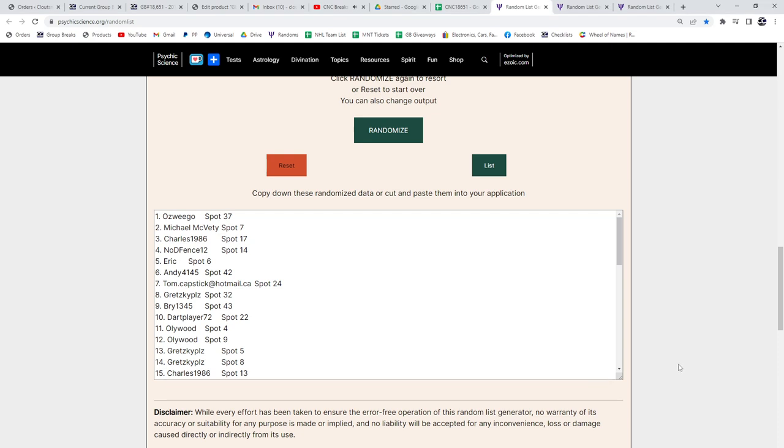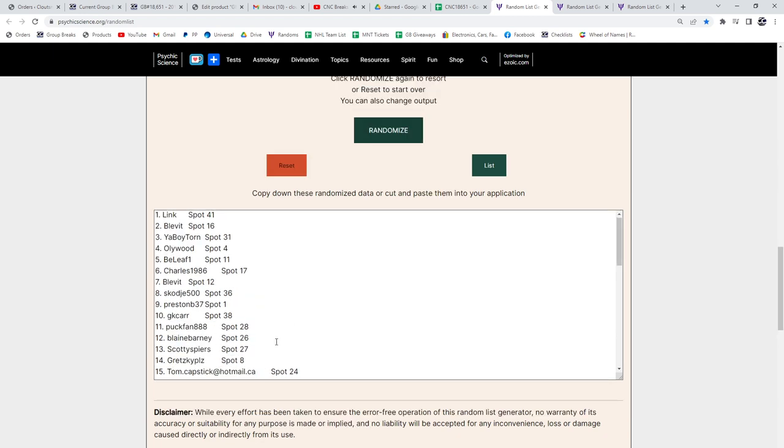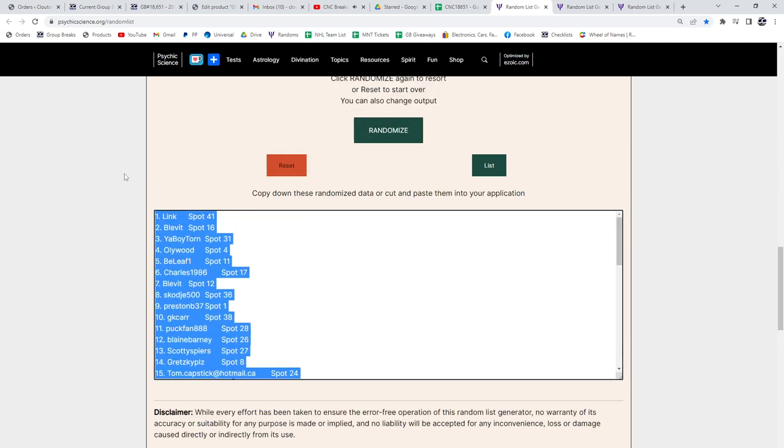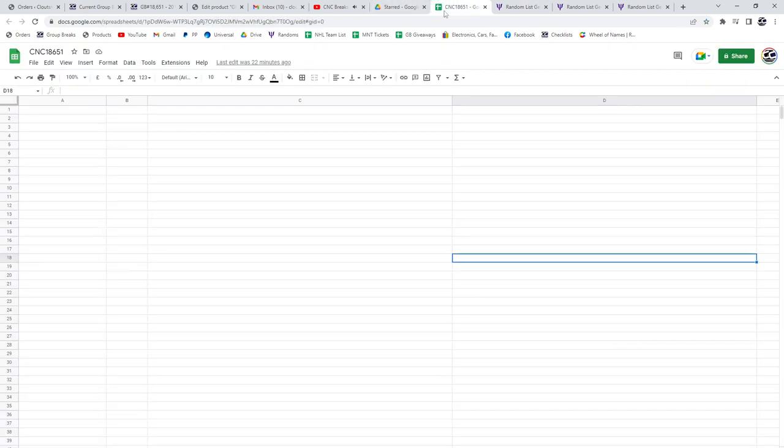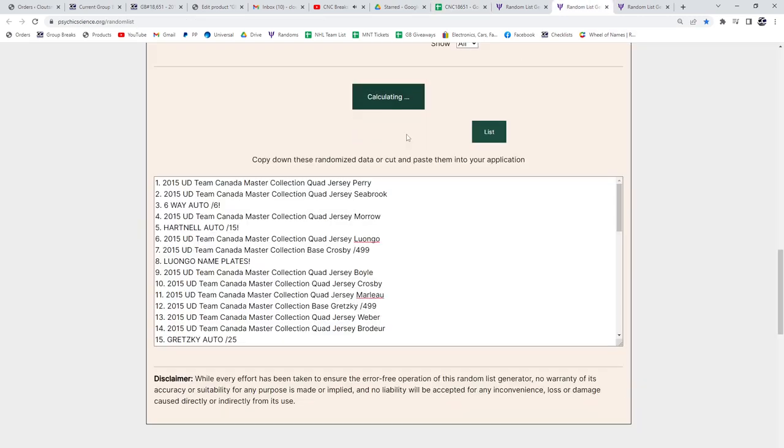For random scenes, a group break 18651, three times starting with all the names. One, two, three. Copy. Paste. Hits.